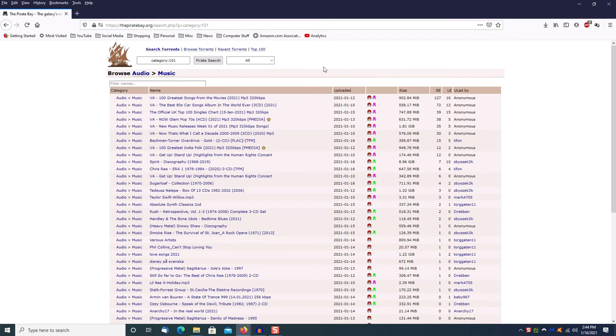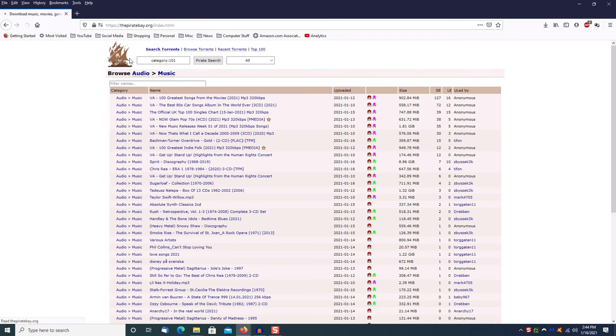Now there are a billion torrent sites out there. This one is probably one of the oldest ones and this is one I've used for years for things that I've needed to re-download. There is a ton of illegal software out there and you can get in trouble for doing that, so please only download the things that you need to replace on your system.